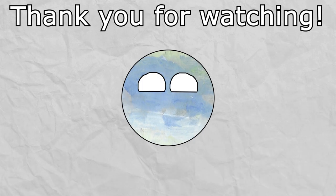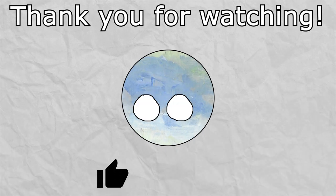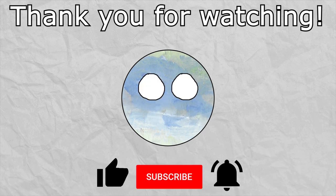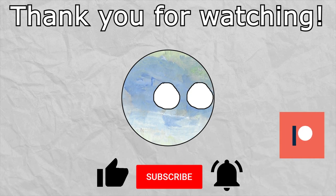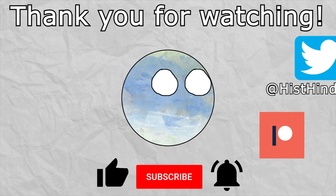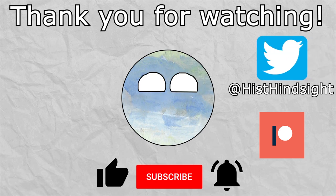Thank you so much for watching, if you enjoyed the video and want to see more, leave a like, subscribe, ring the bell, and leave a comment with your thoughts, all of that really helps me out. Also, if you want to support this channel, I've linked my Patreon on the screen and below in the description, and if you want to see what's going on with me outside of YouTube, go follow my Twitter. This has been Historical Hindsight, and I'll be seeing you soon.